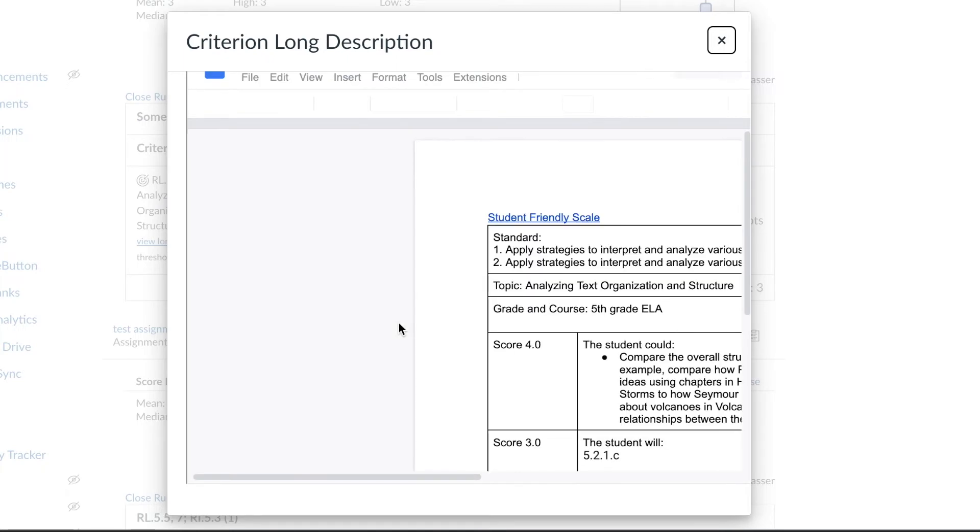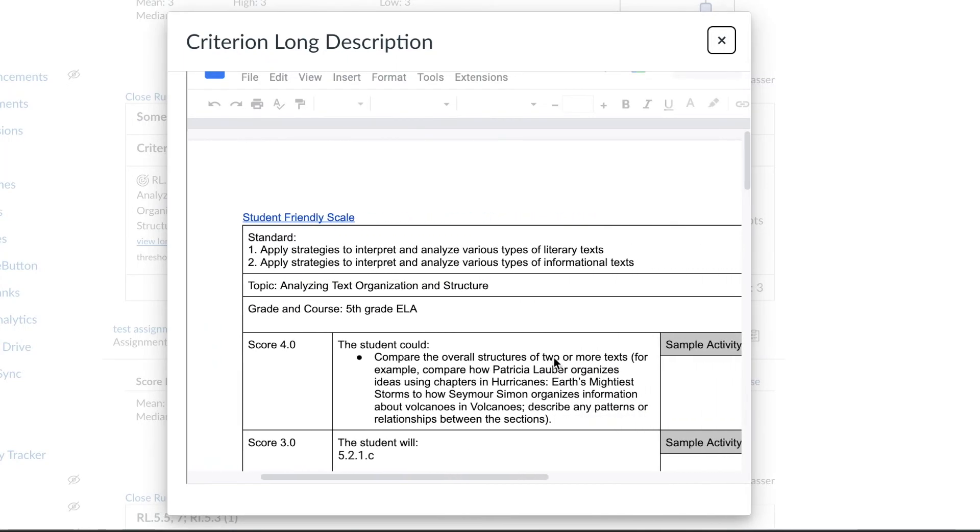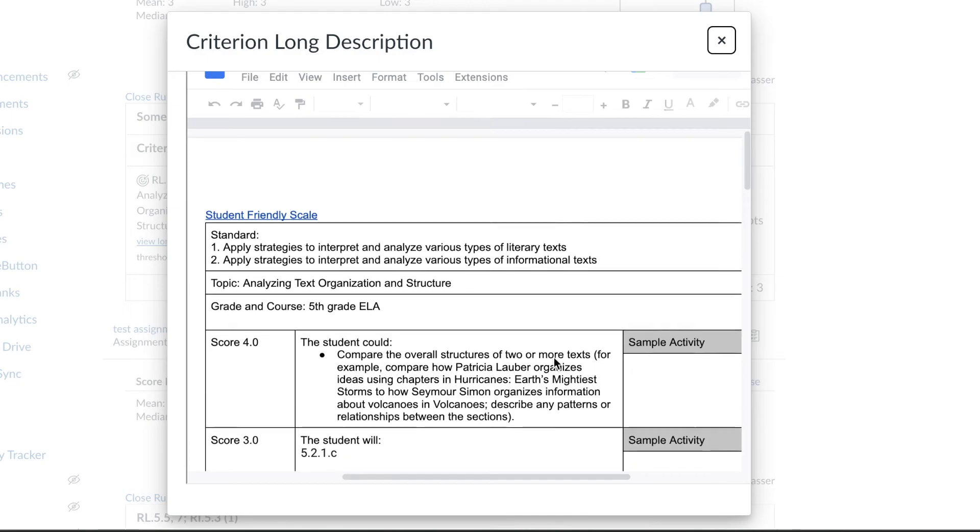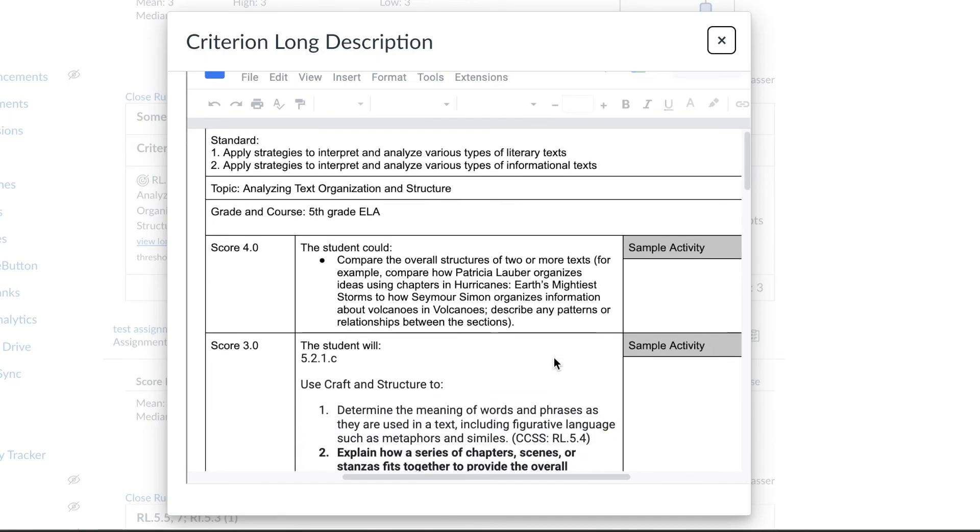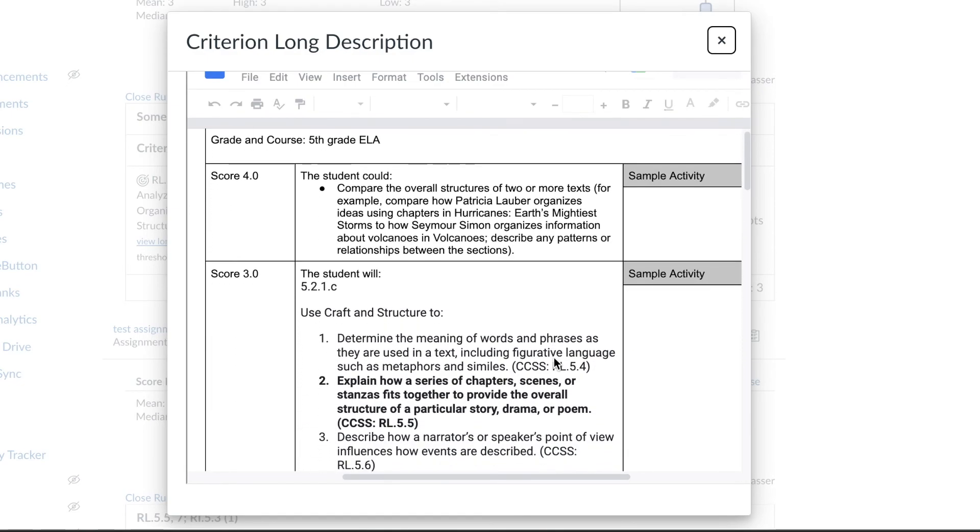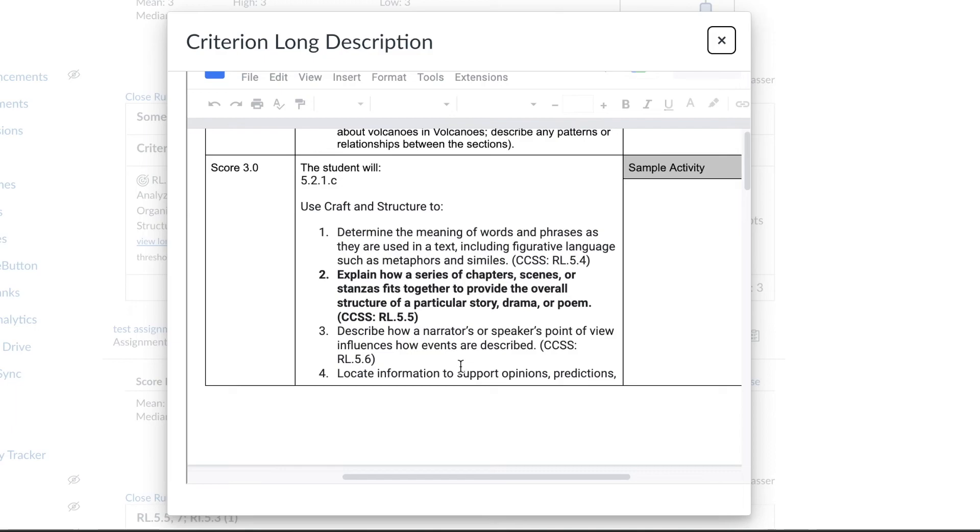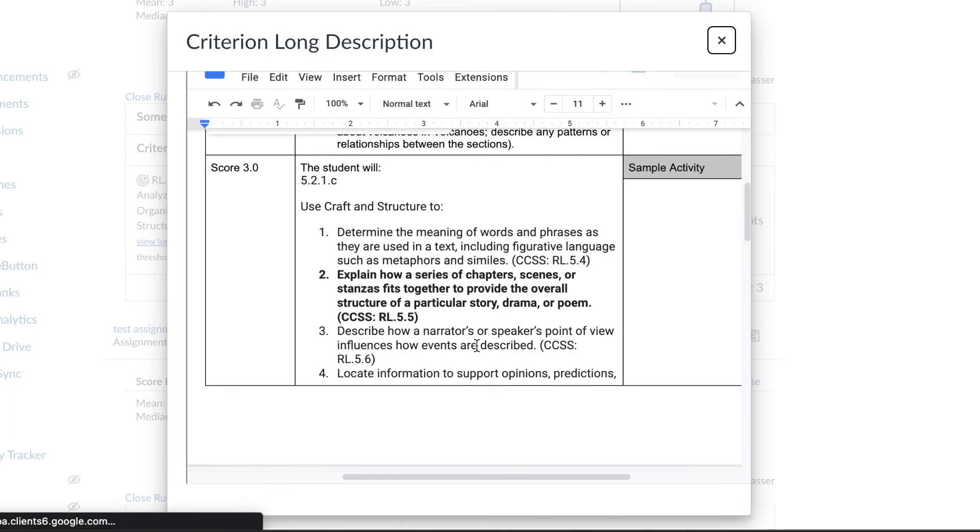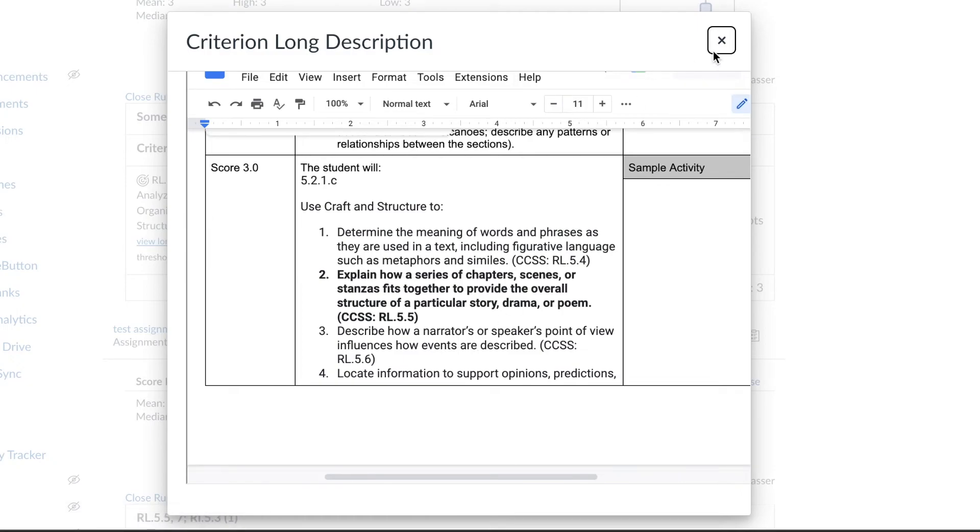This is great because then students can look at it and say, oh that's what I need to do to receive a four. Now I understand, I can go back and reattempt this assignment to see if I can get a four, or on the next assignment for this standard I know what needs to be done because the proficiency scale is the same for each standard.